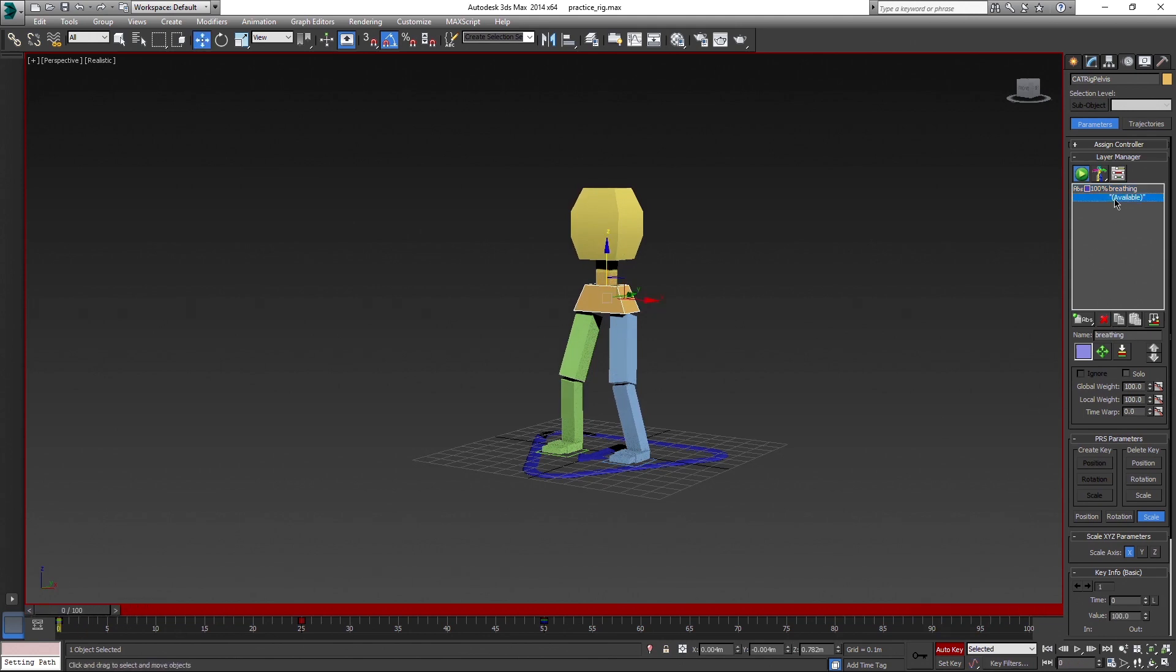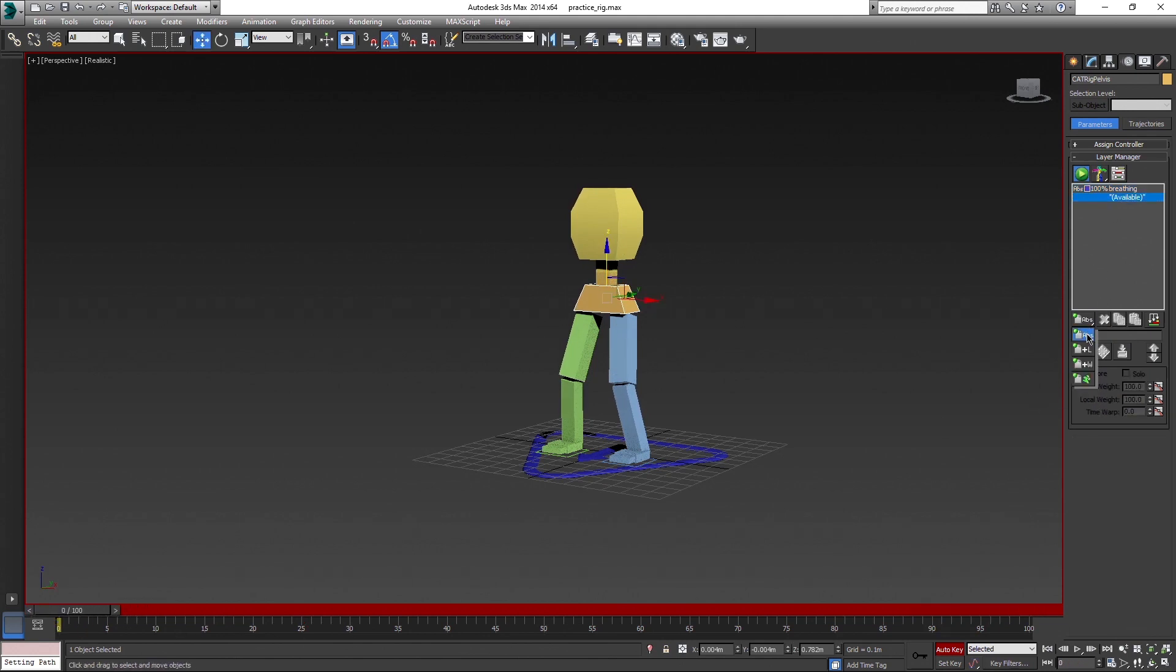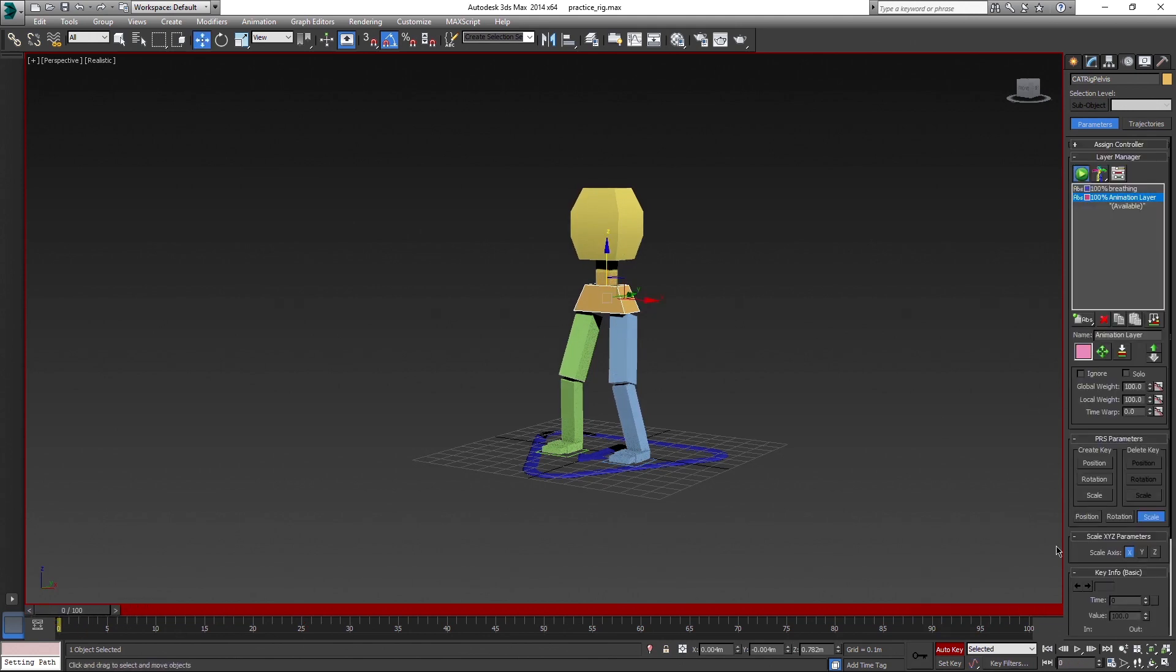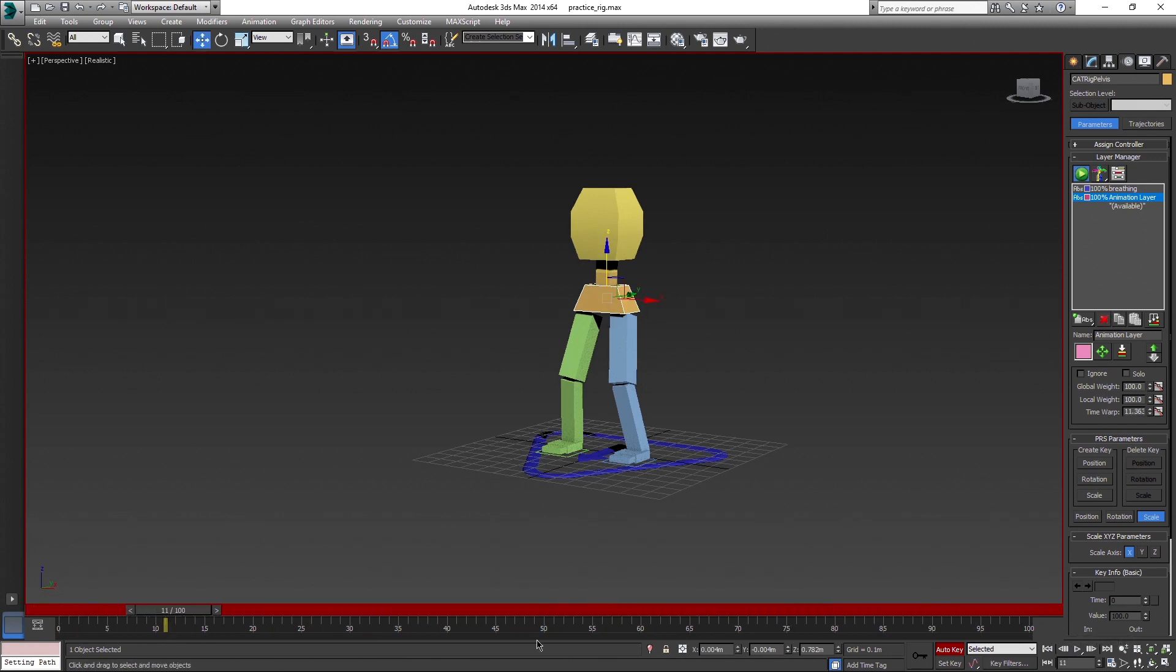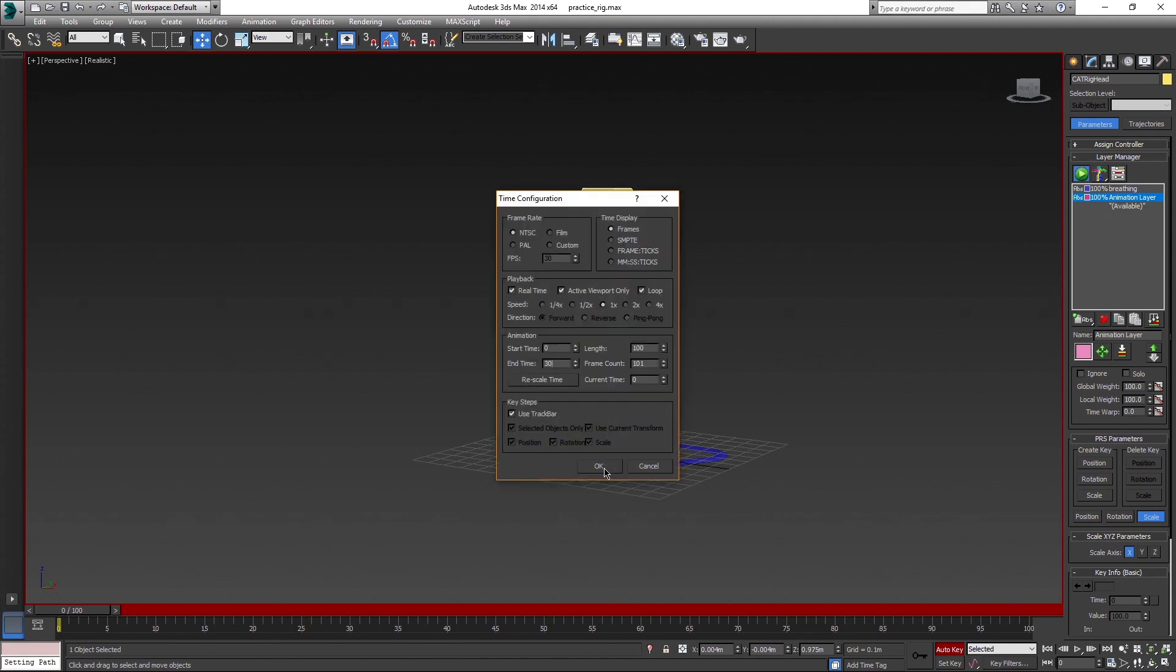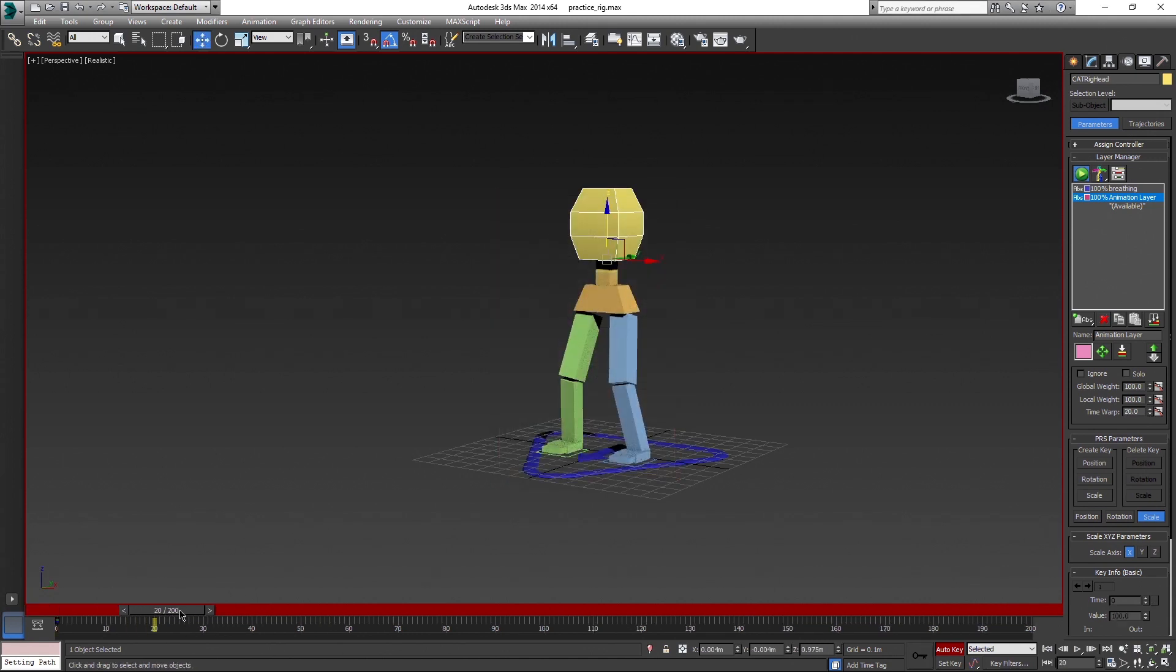Now if we create new absolute animation layer, you can see that the breathing animation is gone and keys from the timeline disappeared as well. You can now animate something completely different and it will not influence the first animation. Let's do something for looking around idle.